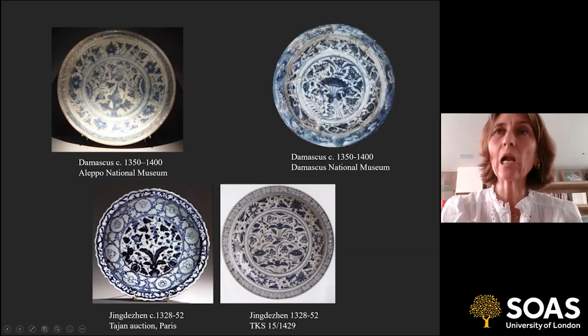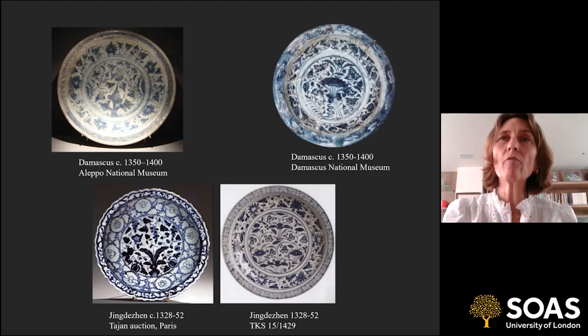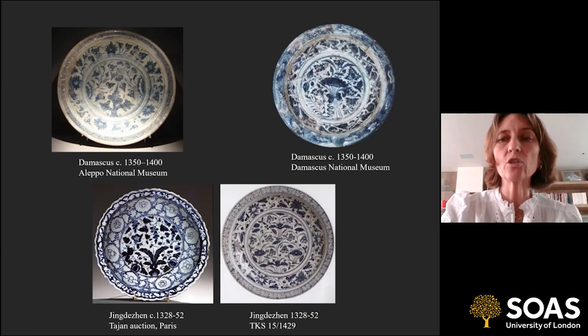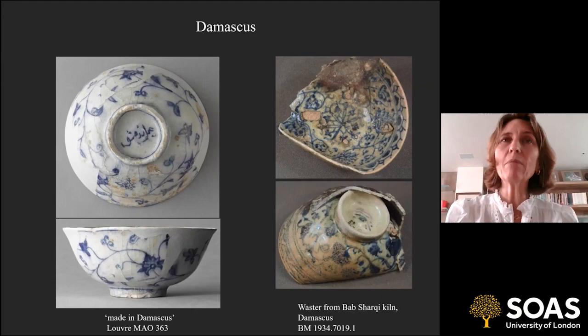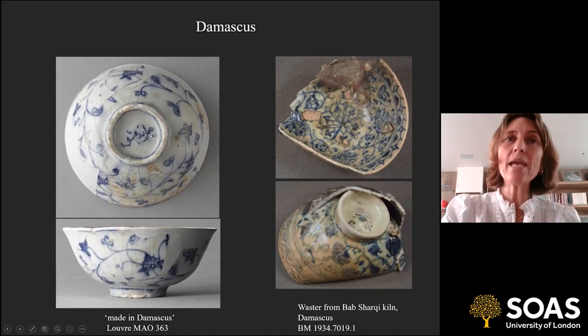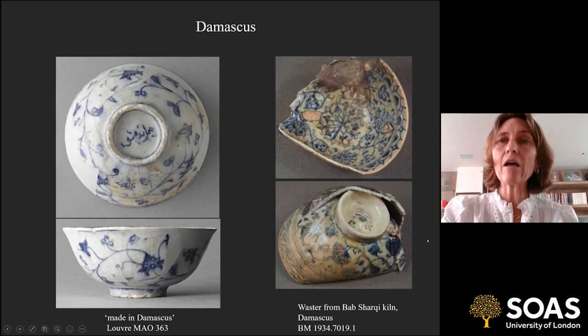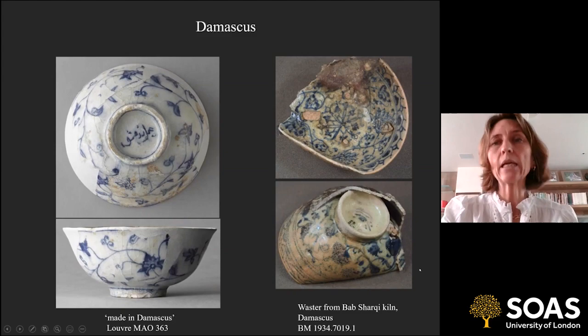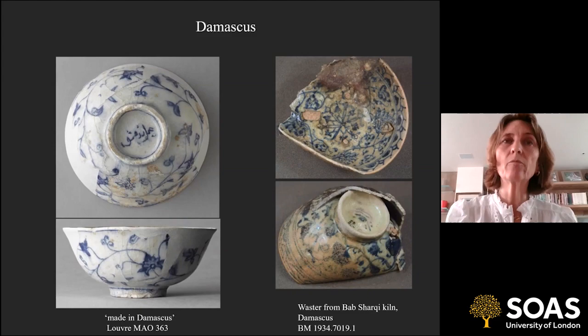What we're going to see as time goes on is how designs are very changeable and transformed in the course of repetition and copying. Some vessels have an inscription in the base that says Amal Dimashq — meaning 'made in Damascus' in Arabic. We also have excavation of a kiln site right next to the Eastern Gate in Damascus, the Bab Sharqi, with wasters found from that kiln. So we can say with confidence: Damascus was definitely a site of production of fine ceramics. When Chinese pieces were imported into Syria at this time, the local potters copied them directly.